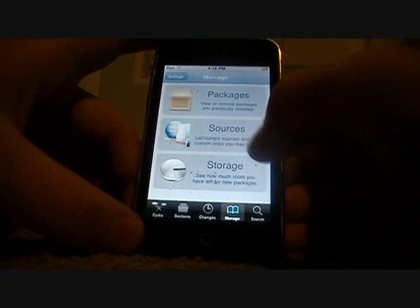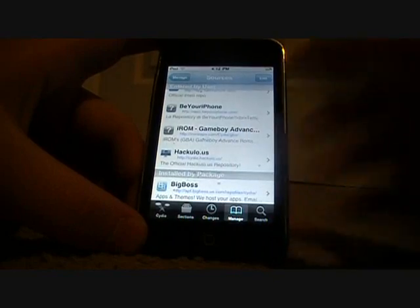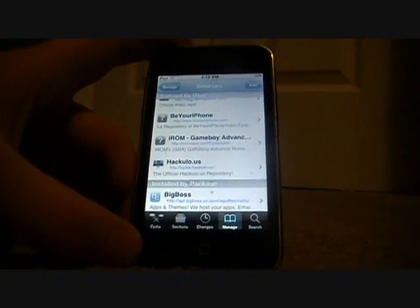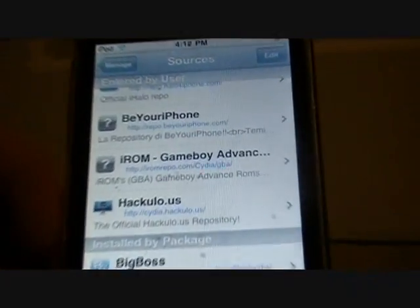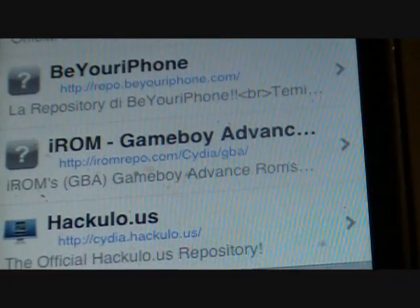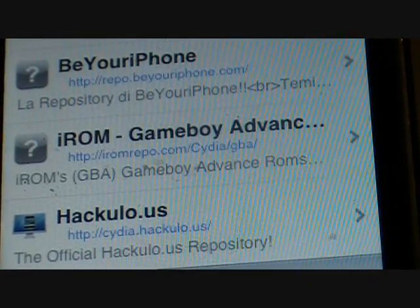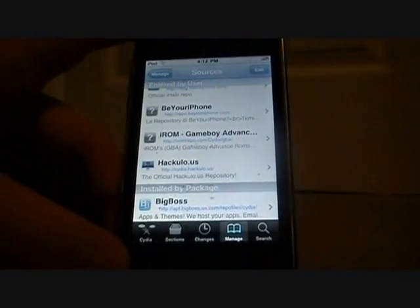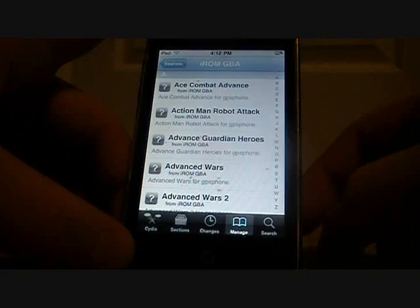Go back to Manage, go into your Sources, and you'll find it — it's going to look just like that: iROM Game Boy Advance. Once it's in your sources, click on it.